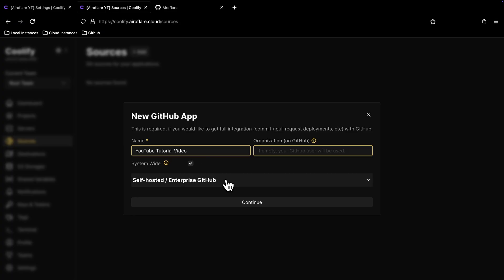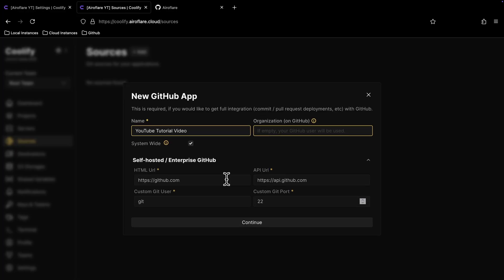If you have GitHub Enterprise, then you will have to change these values. If you don't have Enterprise, then leave this as it is.